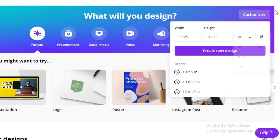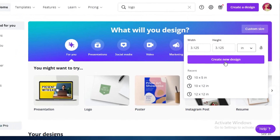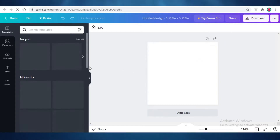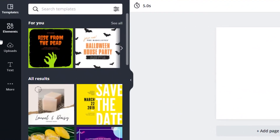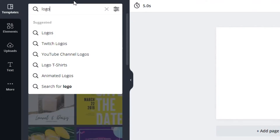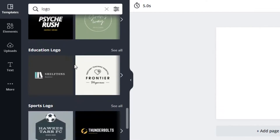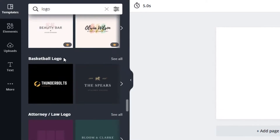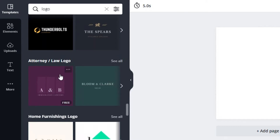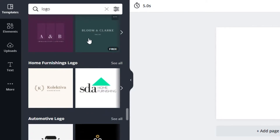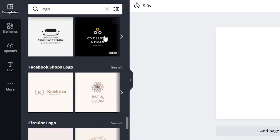I'll click Create New Design and get a blank canvas. On the left you have Templates, Elements, Uploads, Text, and more. You can search for logo templates to get a healthy idea of what kind of logo to create, what's trending, and you can customize a template as a time-saving starting point.